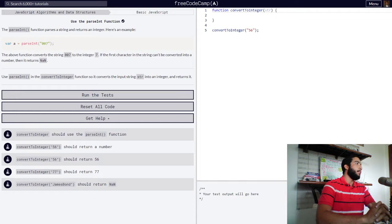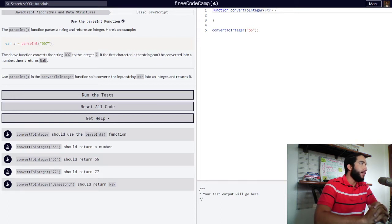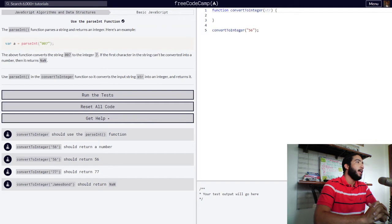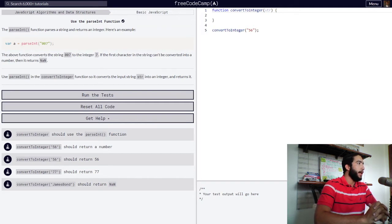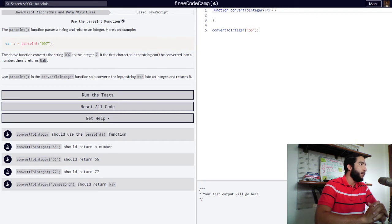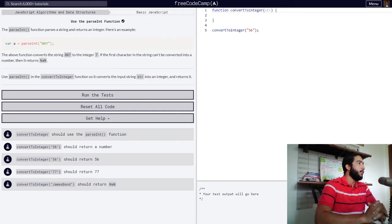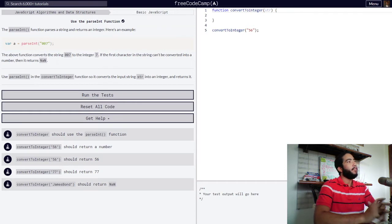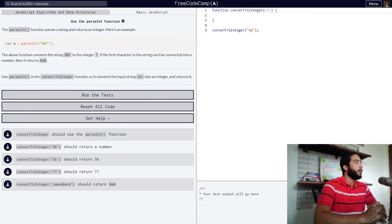The parseInt function parses a string and returns an integer. Below there is an example. Variable A has been set to the parseInt function, which inside contains a string value of 007. The above function converts the string 007 to the integer 7.